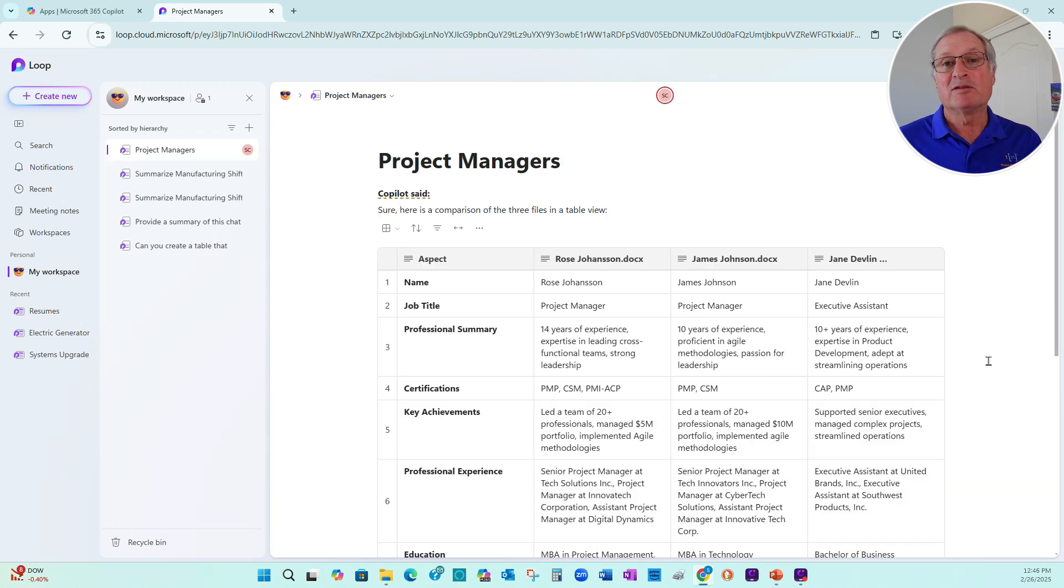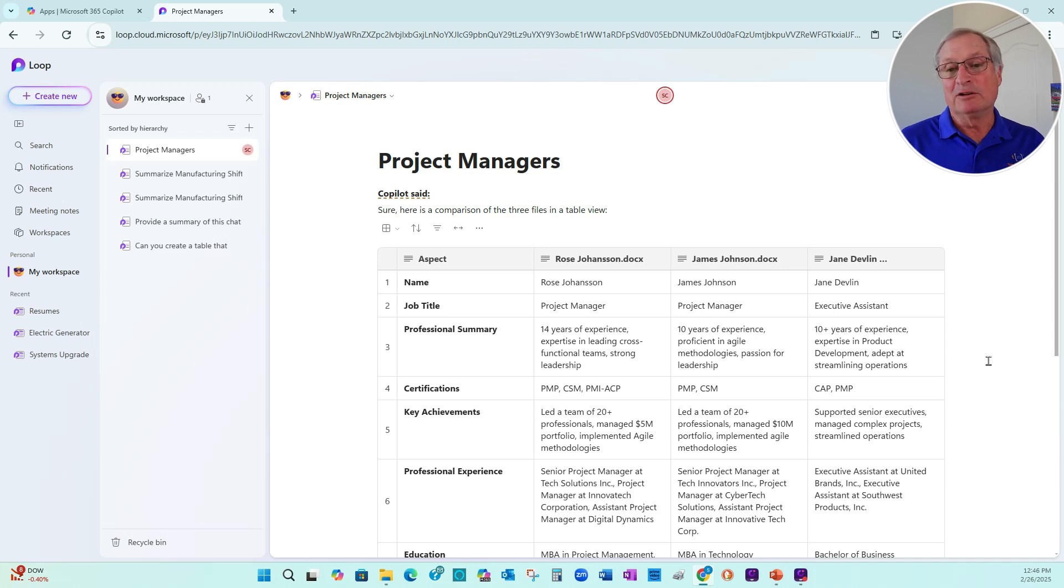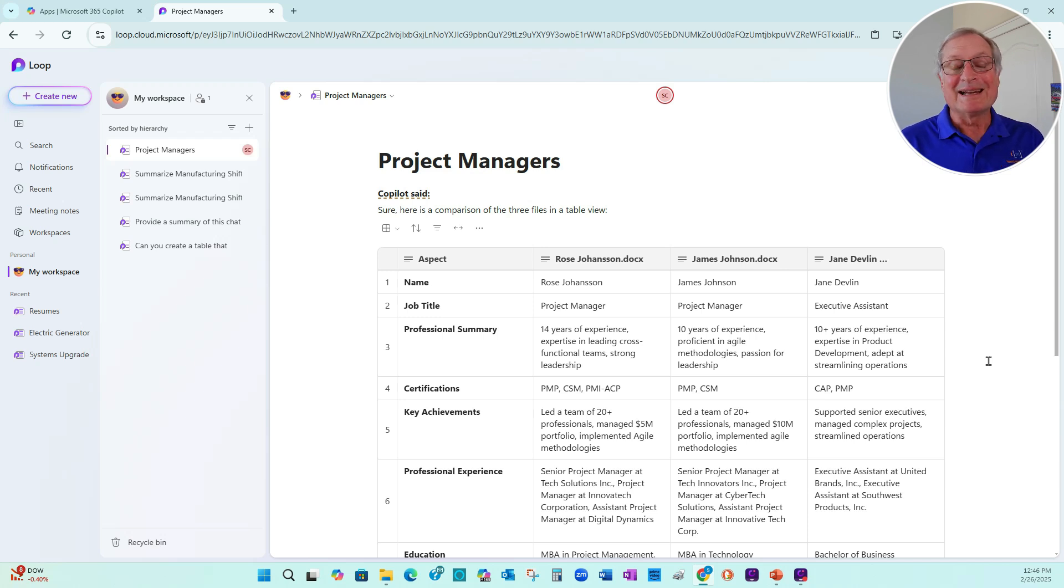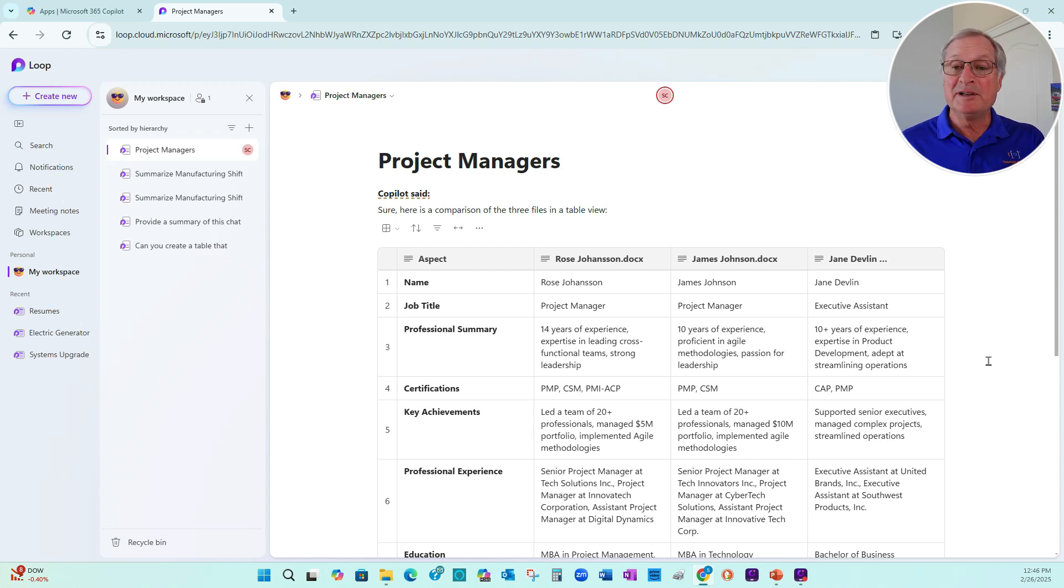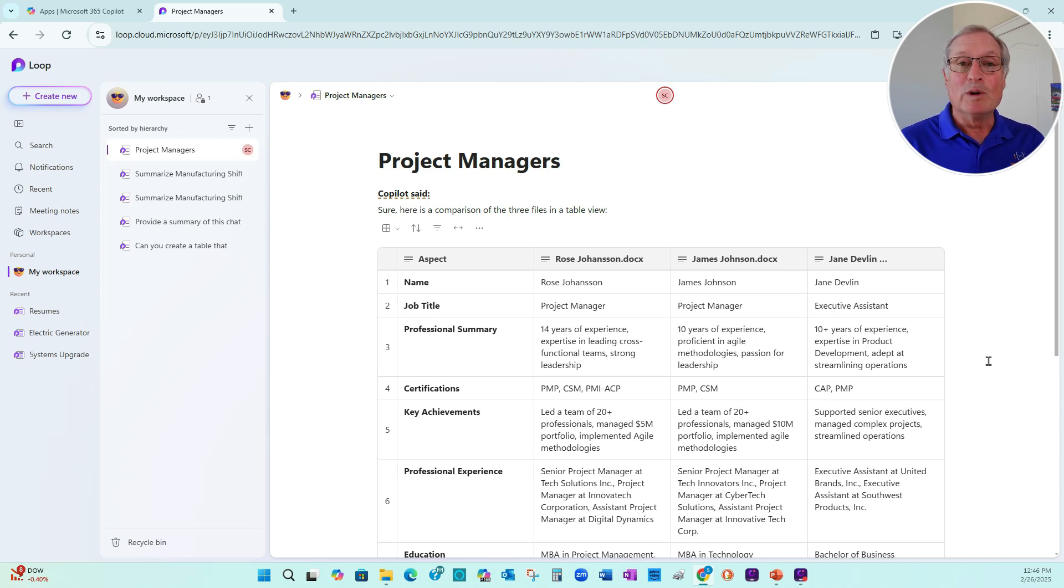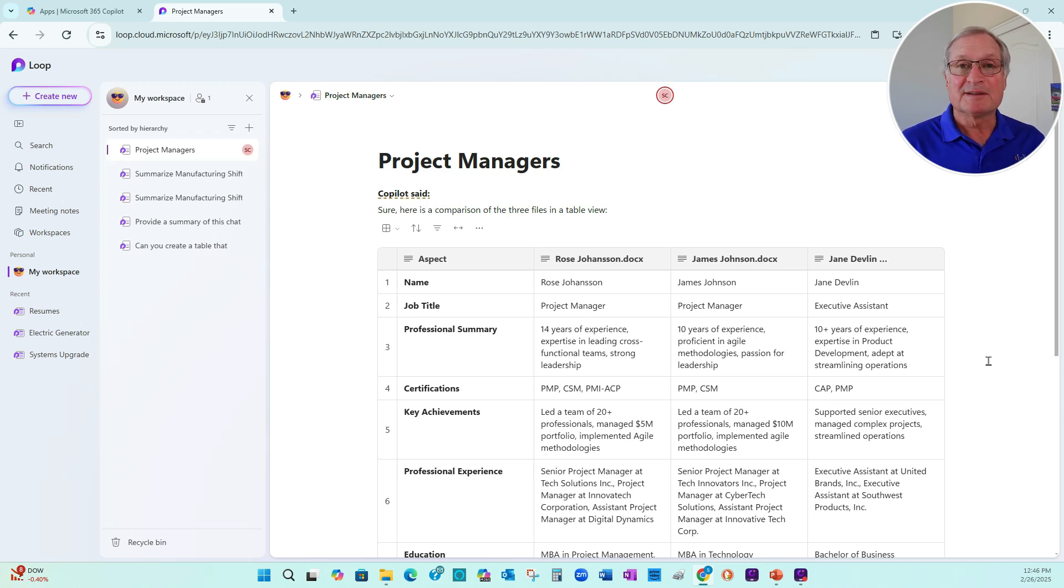So now I have this information in Loop. And this is easy to deal with. I can add additional columns here. I can share it with other people in my organization. I can make notes in this. I can also rank the individuals here. So this is another way to use OneDrive with Copilot to look at multiple documents.